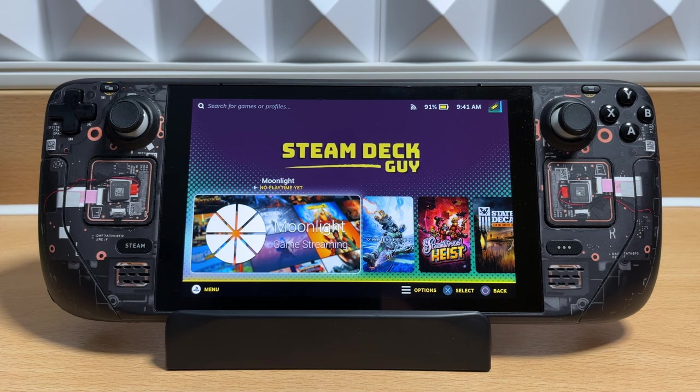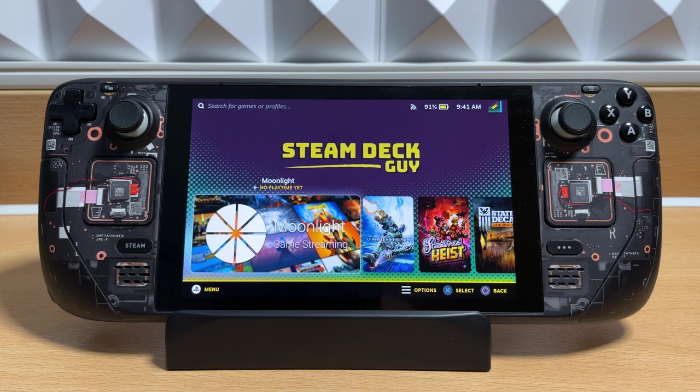So what is Sunshine? Well in short, Sunshine is a self-hosted game streaming service similar to Nvidia game streaming, but it also supports AMD, Intel and Nvidia GPUs.